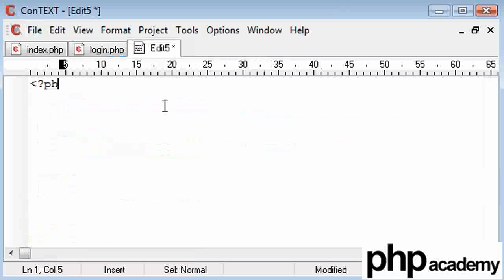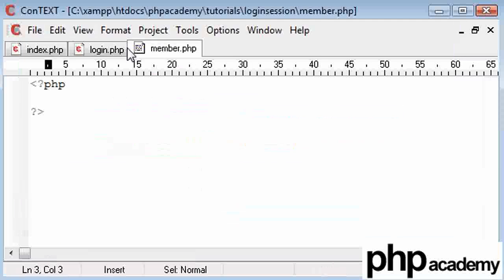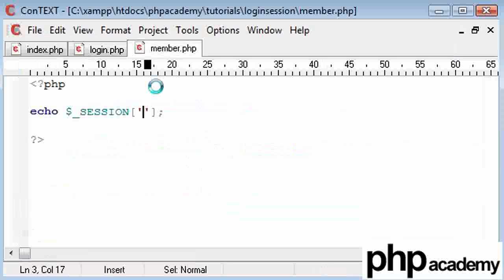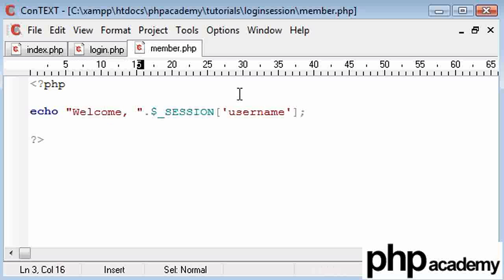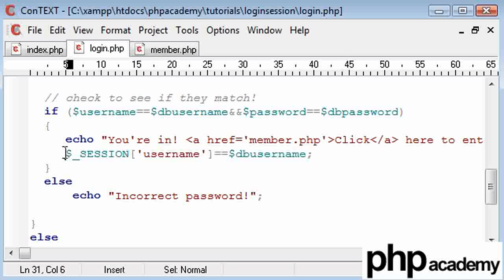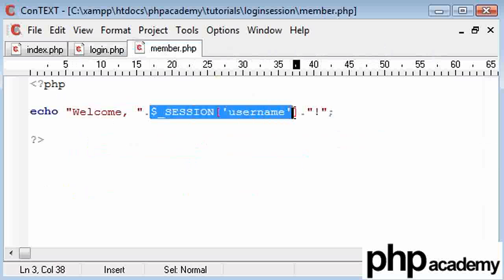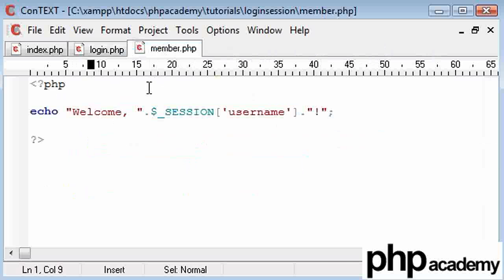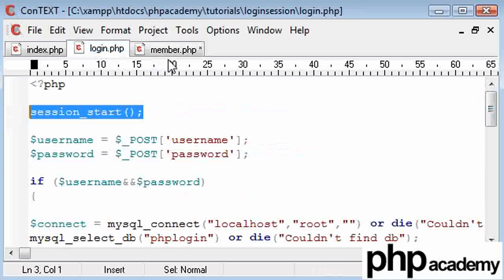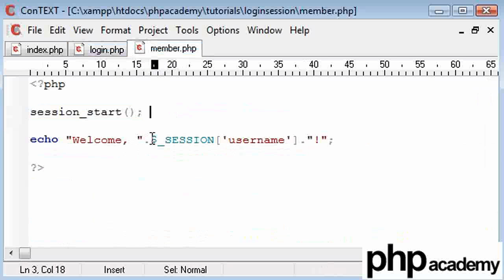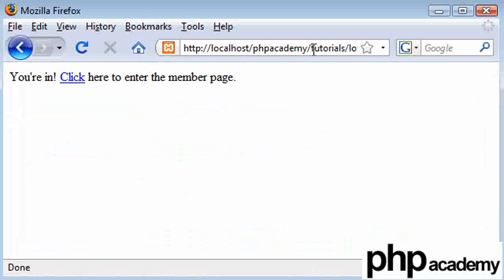To prove this I'm going to create a new page — member.php. In here I'm going to echo the username session variable, concatenating 'welcome' at the start and an exclamation mark at the end. As long as we've logged in and set our session, this will work on any page you create. Also, you're going to need session_start in every page that you call or declare a session. Let's restart and go back to the main page.